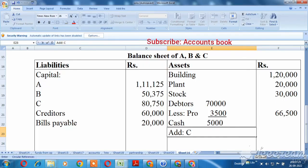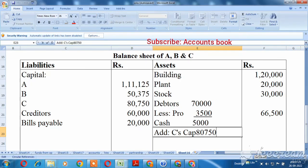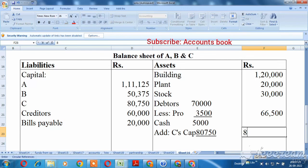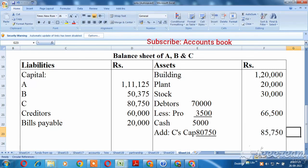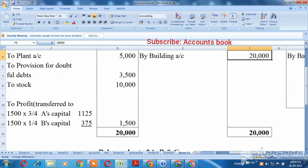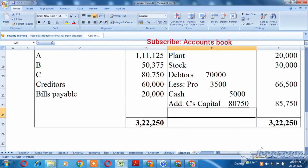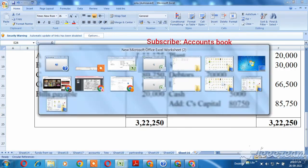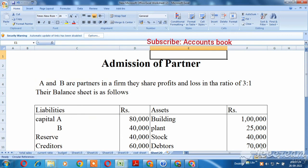This cash is Rs. 80,750. Now add Rs. 85,750. Now let's save the total. For two examples, there are 2 dimensions — the sum can be very easy. Thank you for watching.